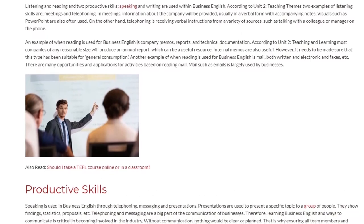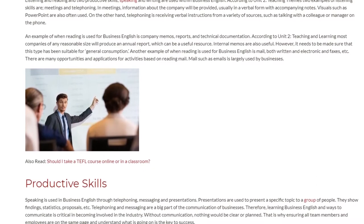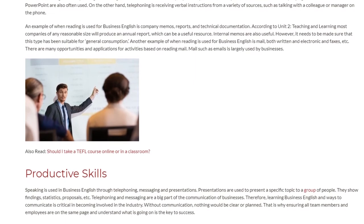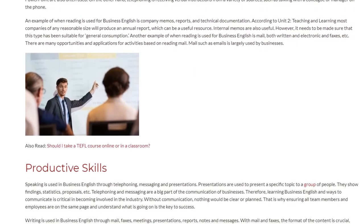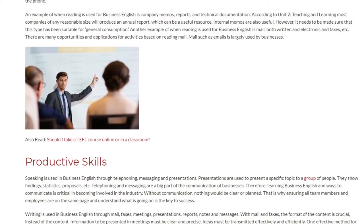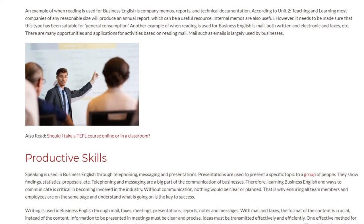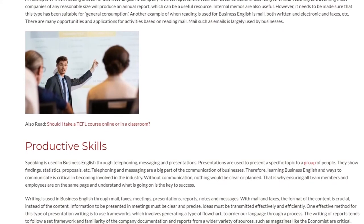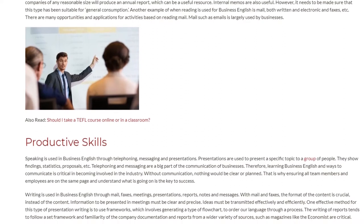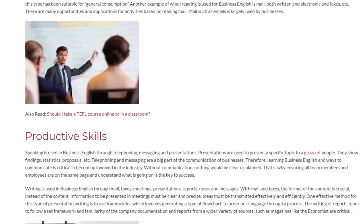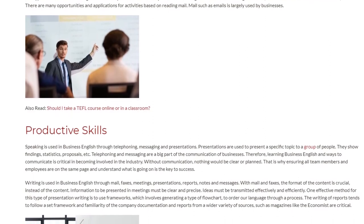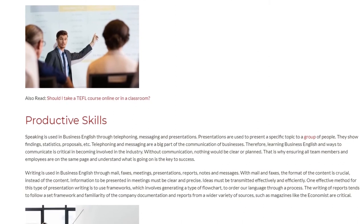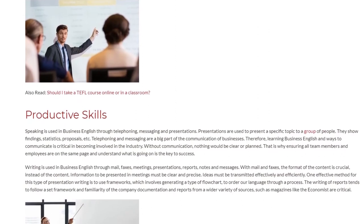Productive Skills. Speaking is used in business English through telephoning, messaging, and presentations. Presentations are used to present a specific topic to a group of people, showing findings, statistics, proposals, etc. Telephoning and messaging are a big part of business communication; therefore, learning business English and ways to communicate is critical. Without communication, nothing would be clear or planned. That is why ensuring all team members and employees are on the same page is the key to success.